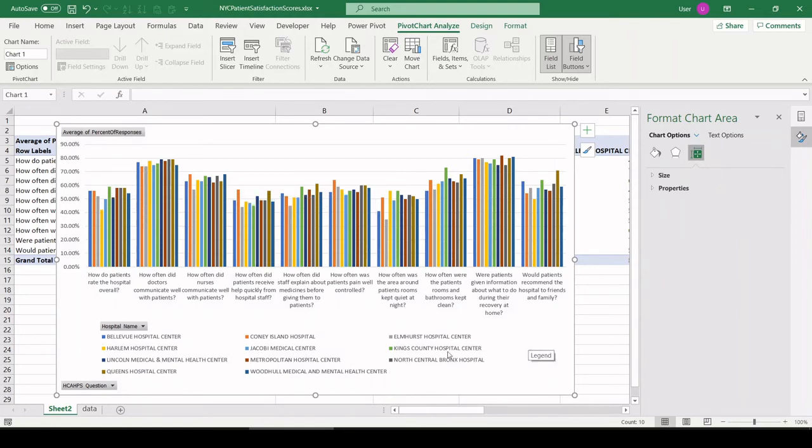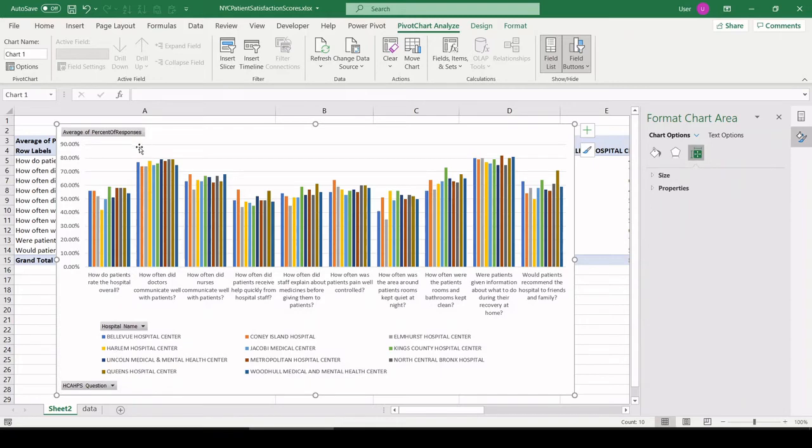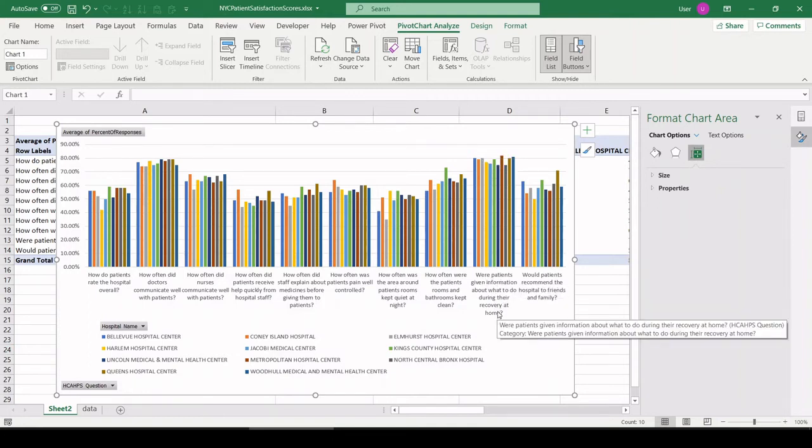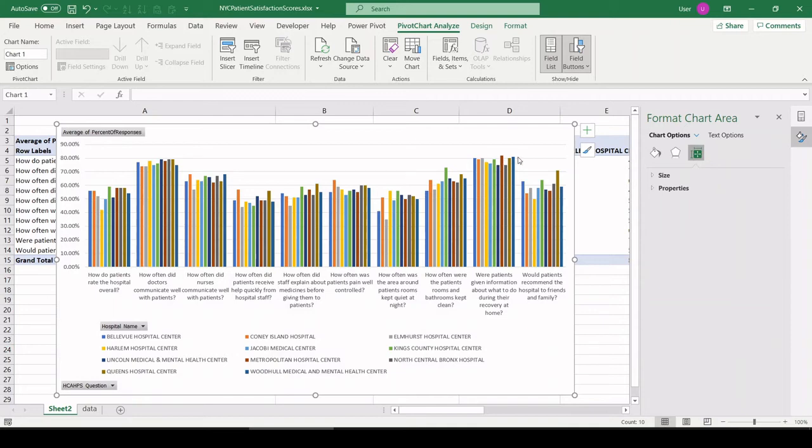All right. Of all the questions that were asked, which got the most favorable responses overall? I can see this cluster of bars, since they're the highest. So patients were given information about what to do during recovery. Most hospital patients scored favorable on that. Also, did doctors communicate? Yes.